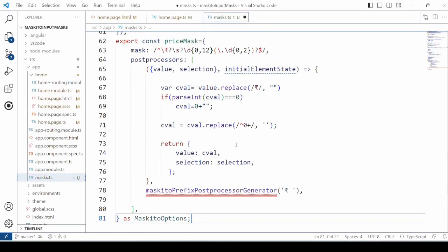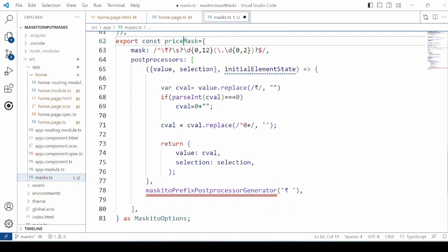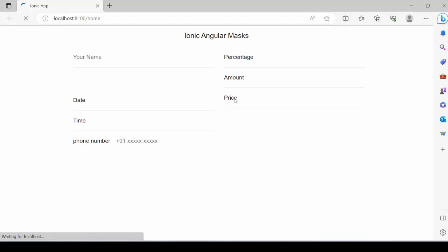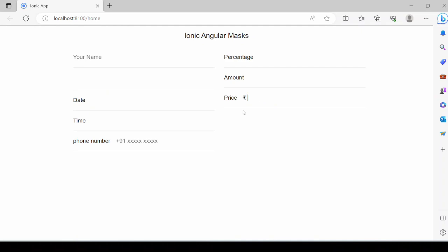Now define the mask for the price. Here adding a post-processor which will check for 0 and not allow the 0 value in the price. Now try to type 0.